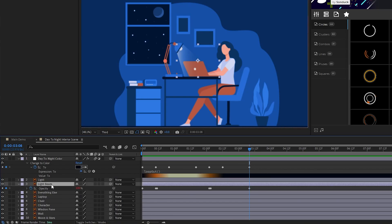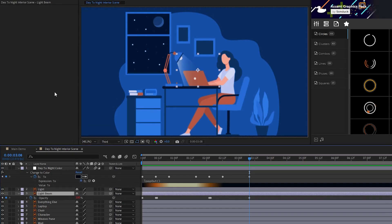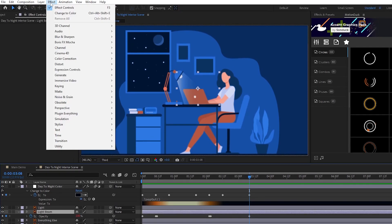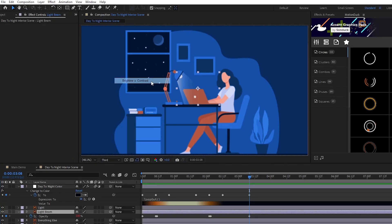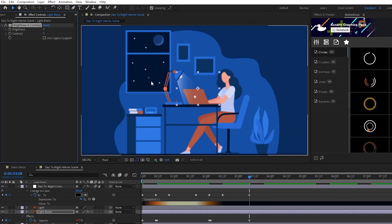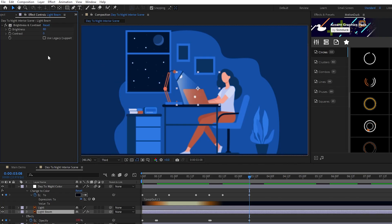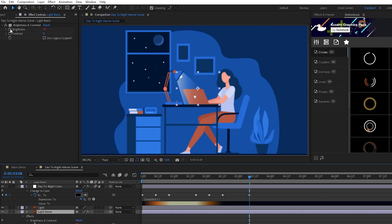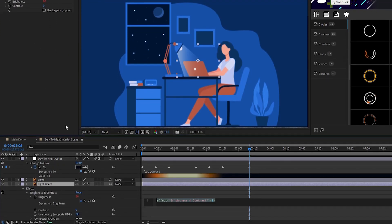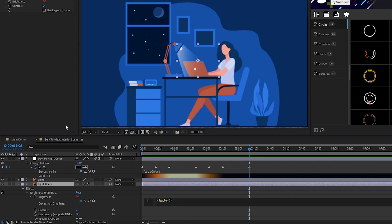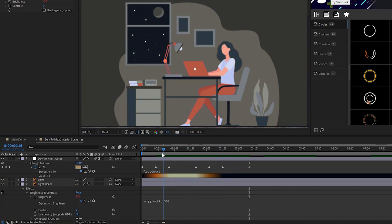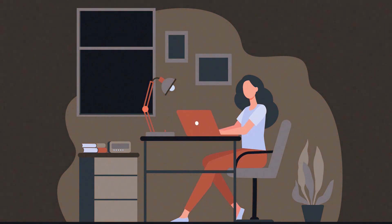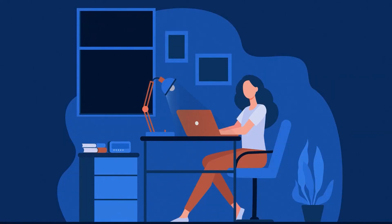Now, highlight the light beam and go up to Effect, Color Correction, Brightness and Contrast, set the brightness to 80, then Alt-click the stopwatch and type Wiggle 24, 150. This will add a flickering effect to our light when it's turned on. And now our lamp is animated alongside our day and night cycle.